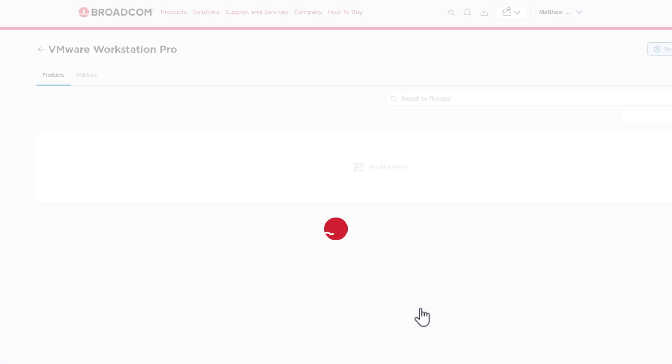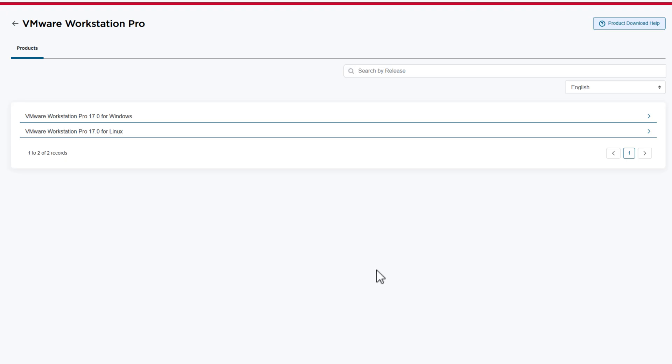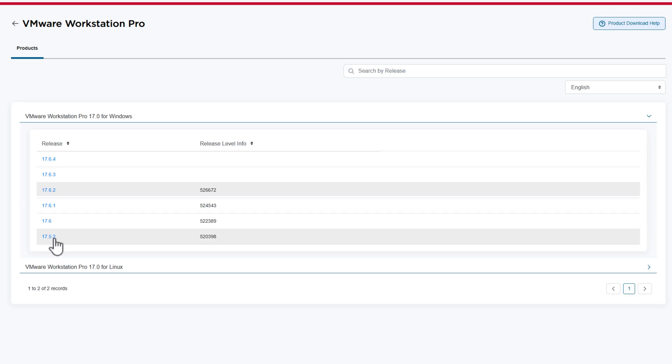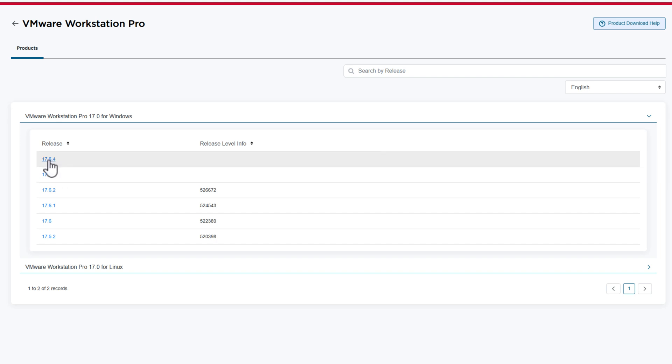Now, I'm going to click on for Windows right at the top up here, and it will then show you all of the versions that are currently available to download. So you might want to just go ahead and download the latest version at the time of this recording, which is 17.6.4. Click on this right here.